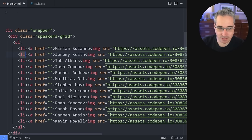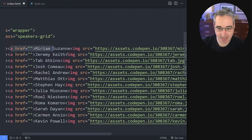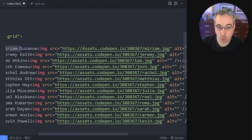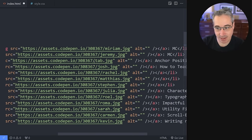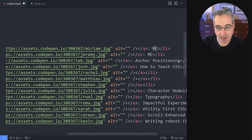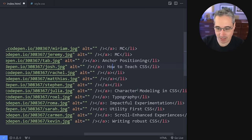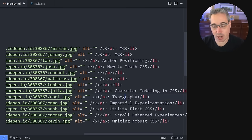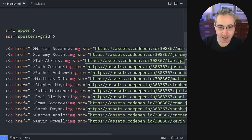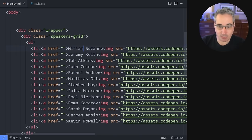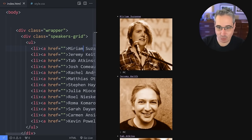For each one of the speakers, we have a link. The link has the name as well as their image included in the link. And then all the way at the end, outside of the link, we have the name of their talk or what they're going to be doing. We have Jeremy and Miriam here, who are the MCs, and then all the general topics outside of the link. So if we set it up like that, we get something that looks like this.